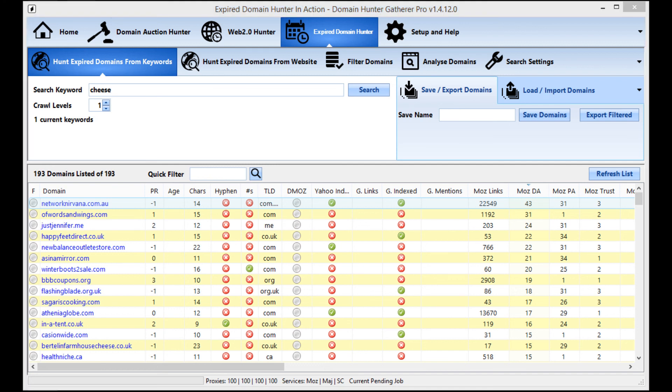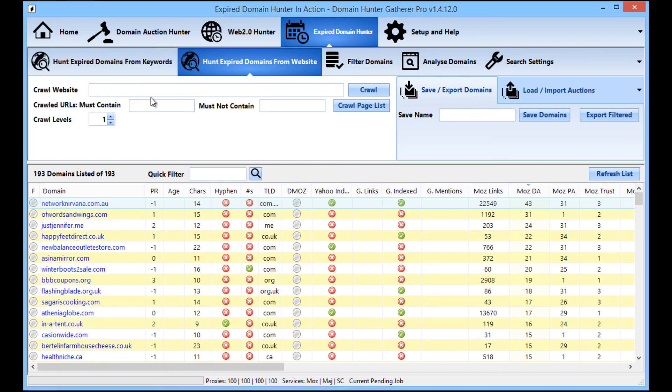Okay, guys, thanks for watching the video. We've got lots more different videos showing you how to do the different parts in Domain Hunter Gatherer, whether you're wanting to look for Web 2.0 accounts or whether you're looking to search for domains with links from a specific website, such as WordPress, Wikipedia, BBC, CNN, Huffington Post, websites like that. Then there is a video showing you exactly how to do this at the YouTube playlist that is linked below.